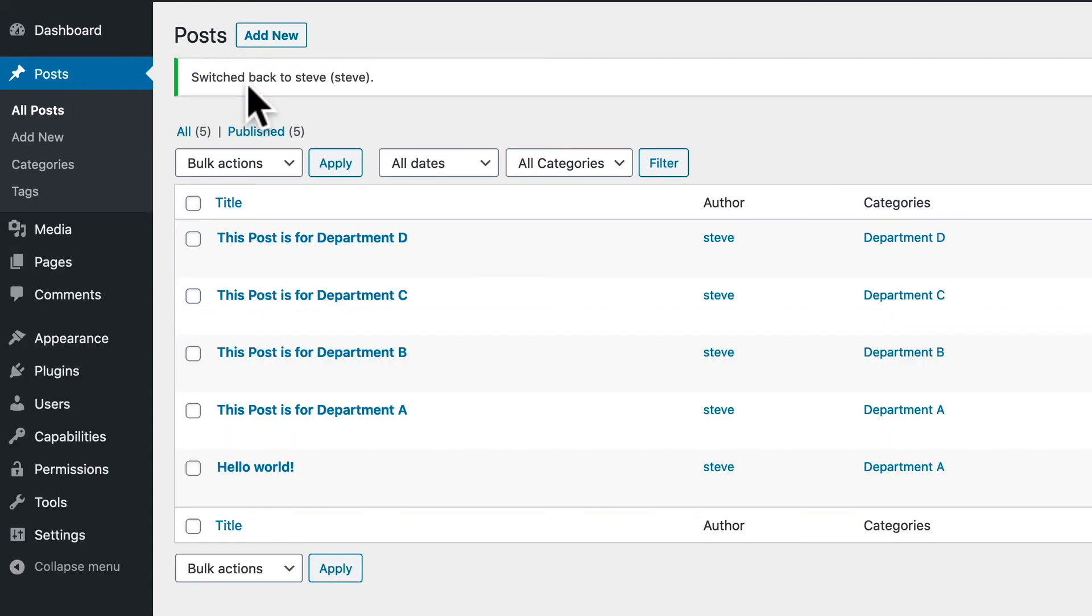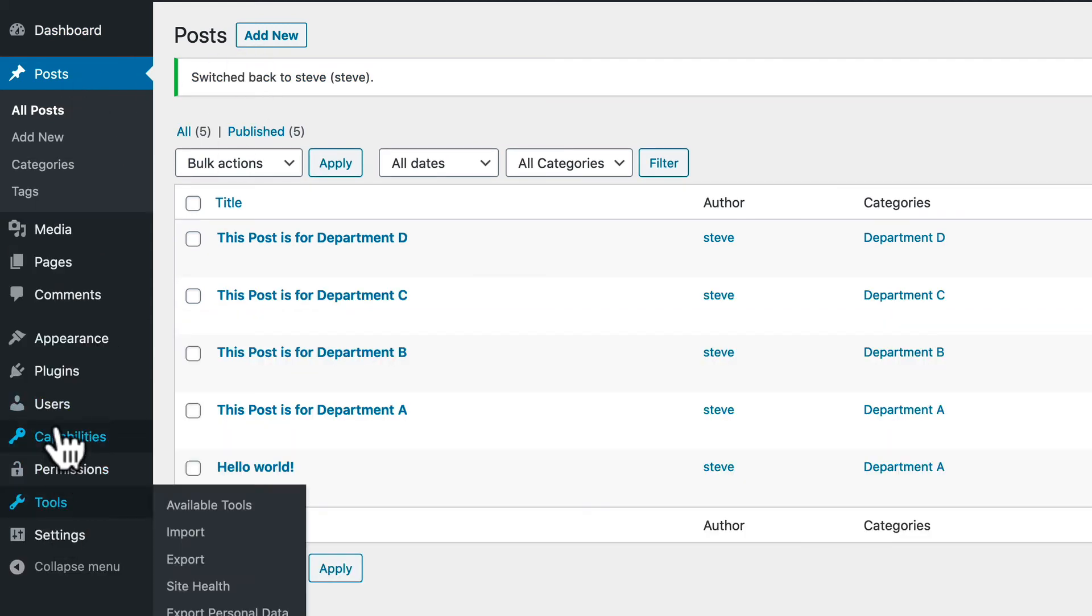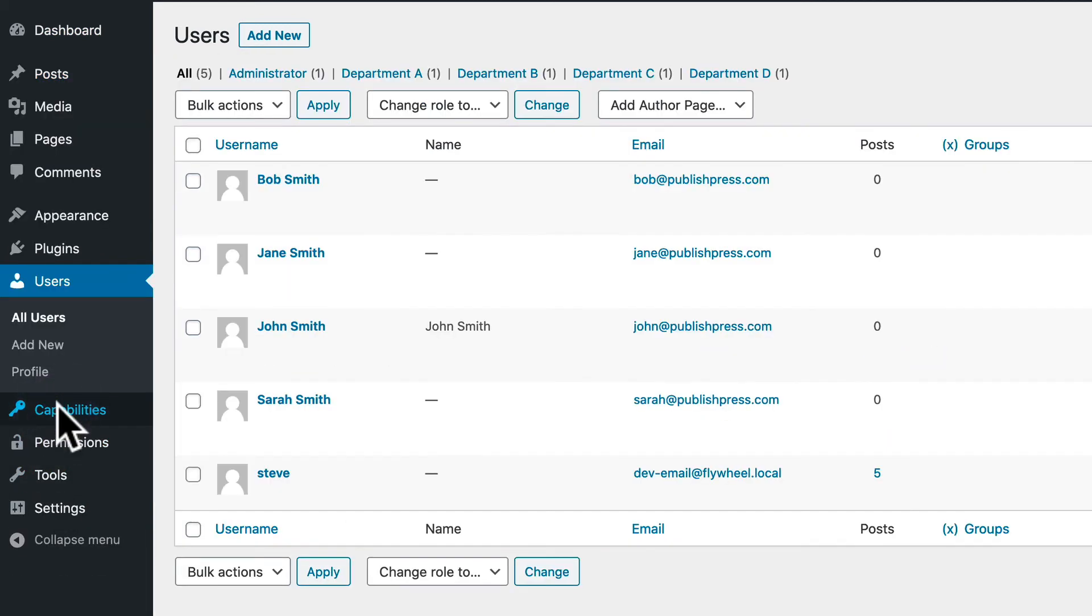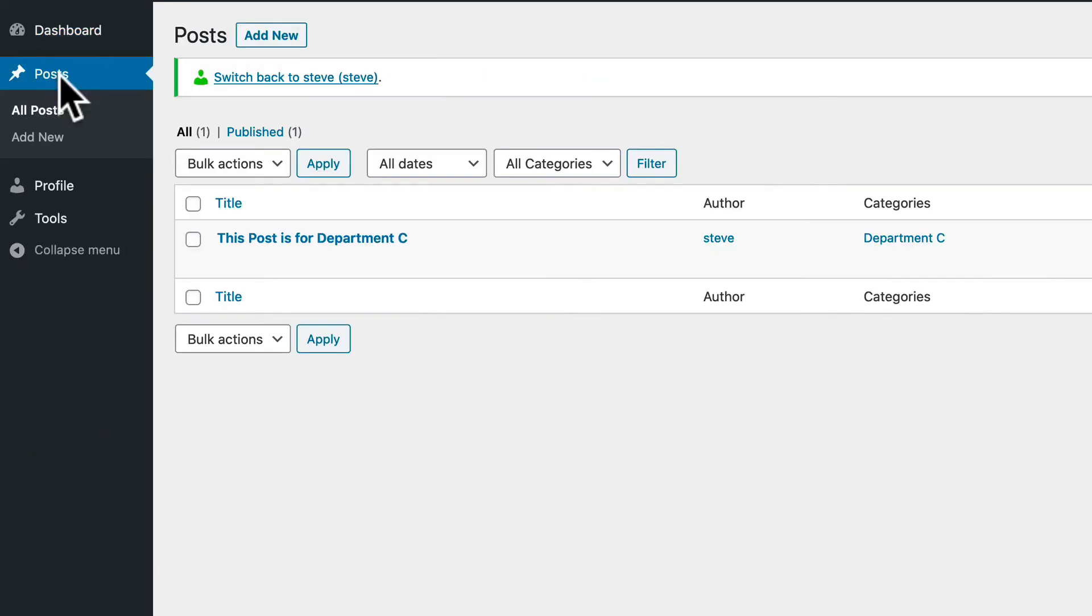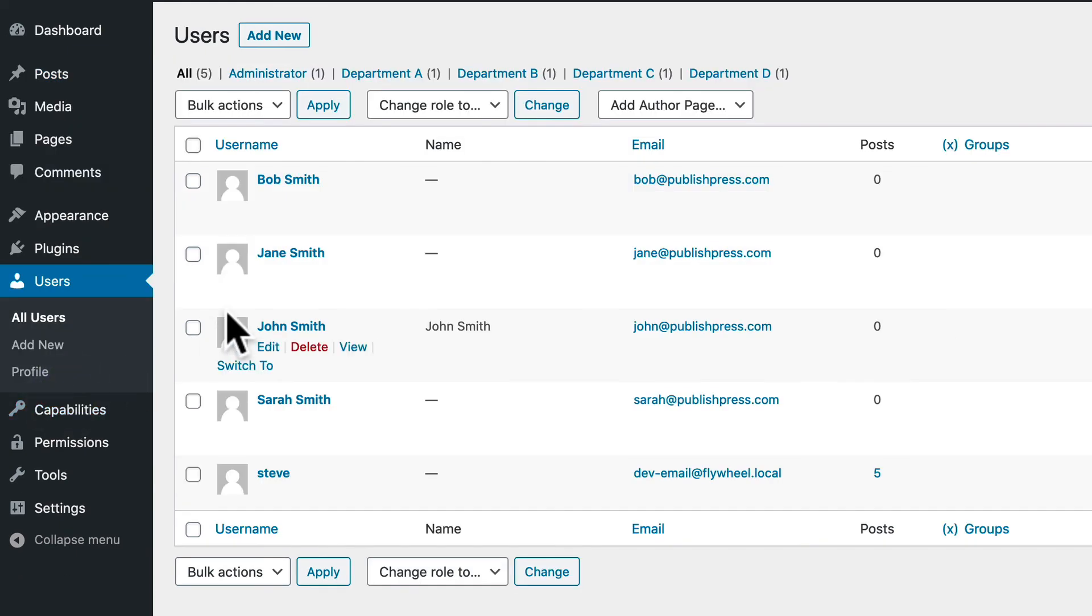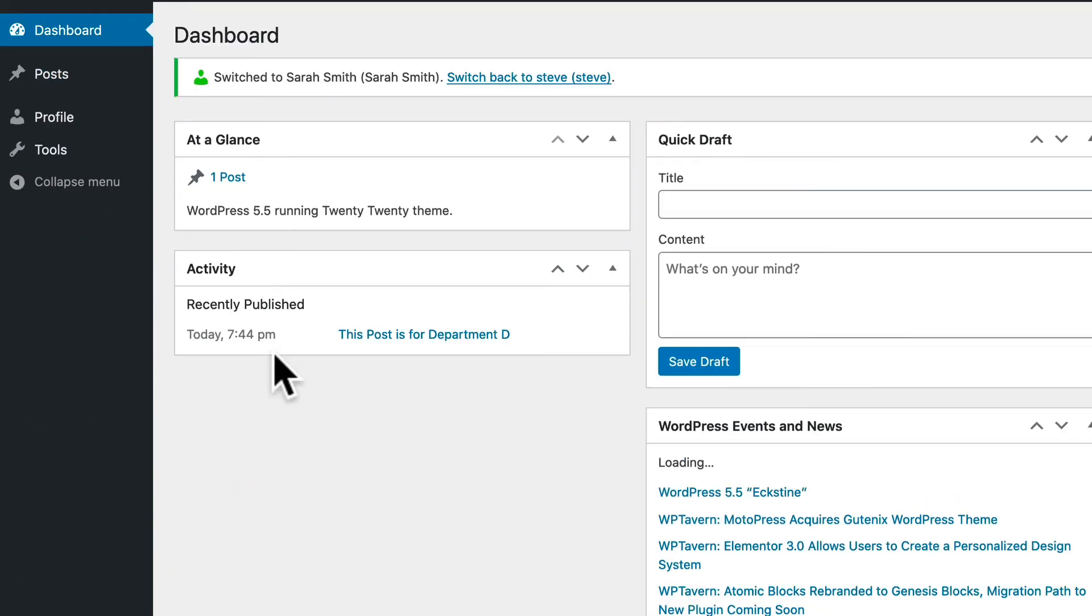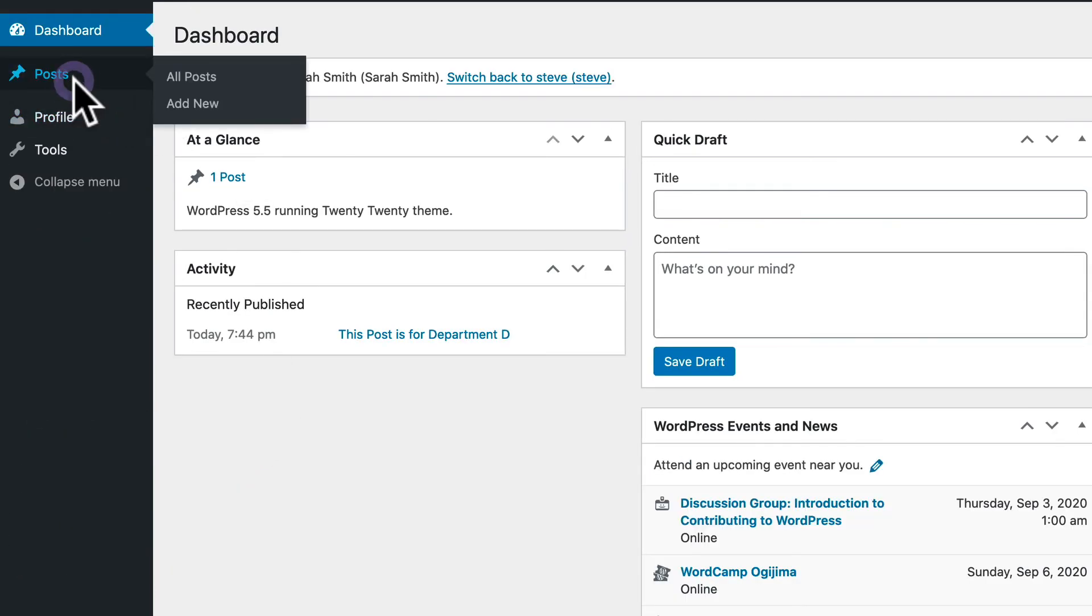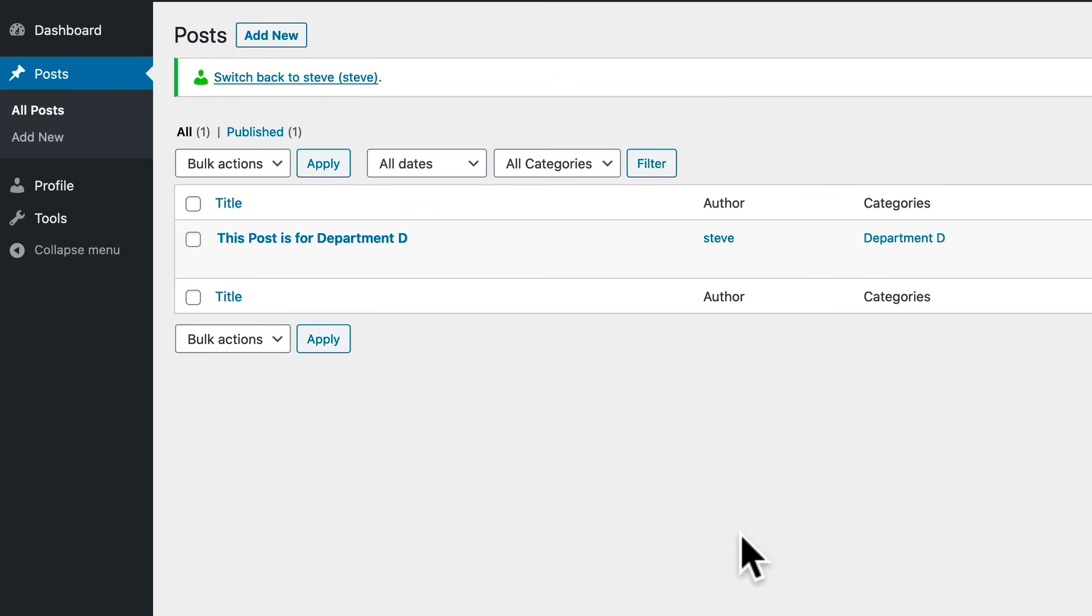And hopefully, if I go back to the Users area and test the user in Department C. Awesome. I only see the post in Department C. And one final test. And the Department D setup works as well.